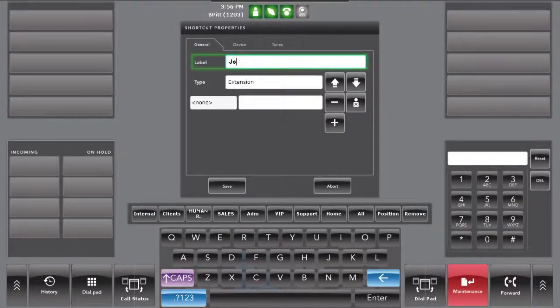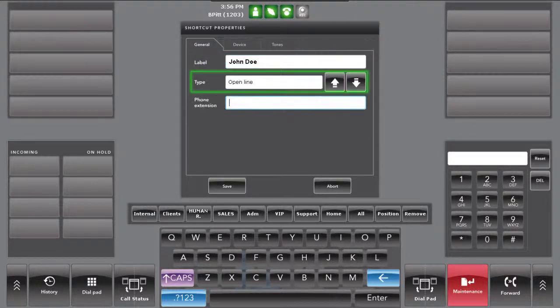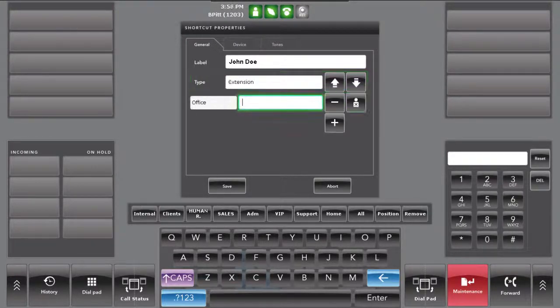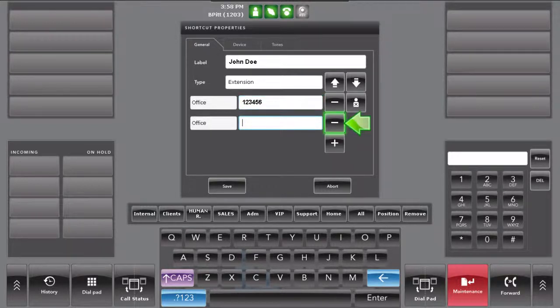Enter the name of the contact. Define the type of the shortcut. Insert the phone number and add alternate numbers if needed by pressing the plus button.